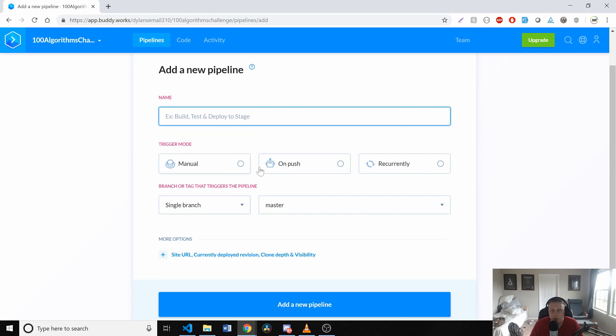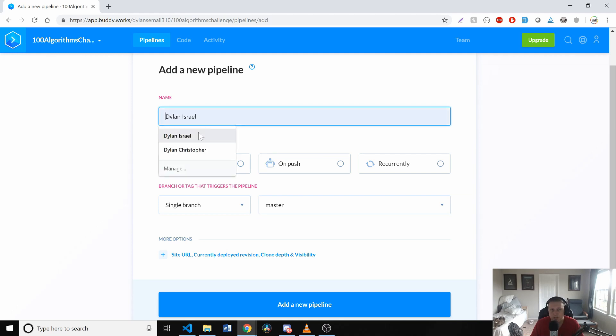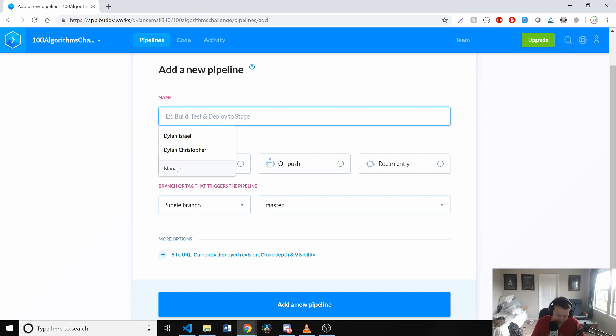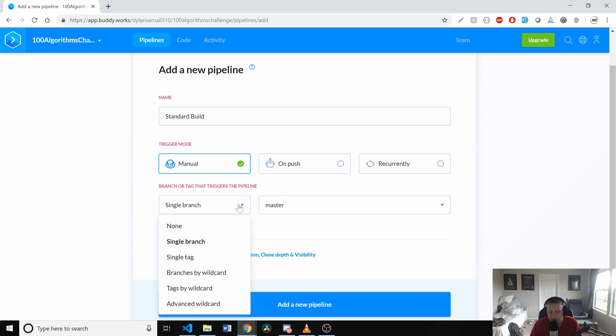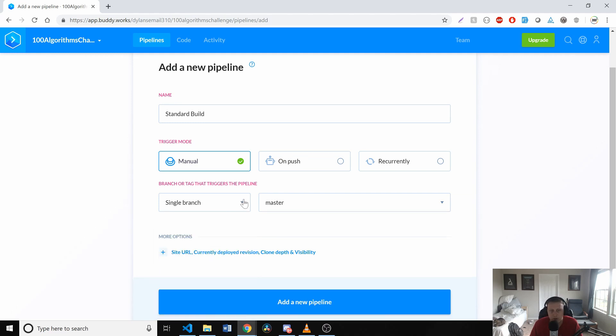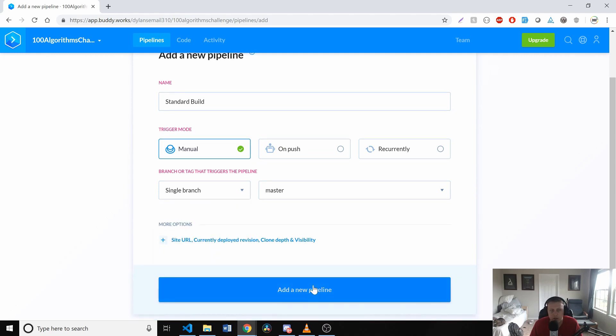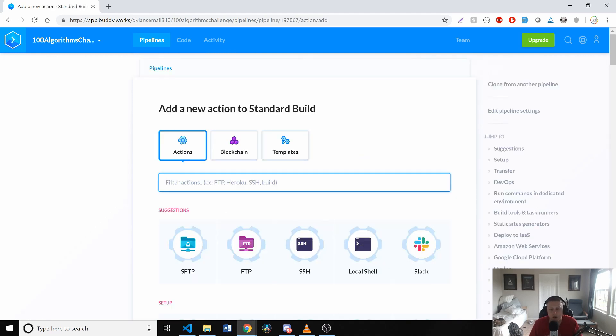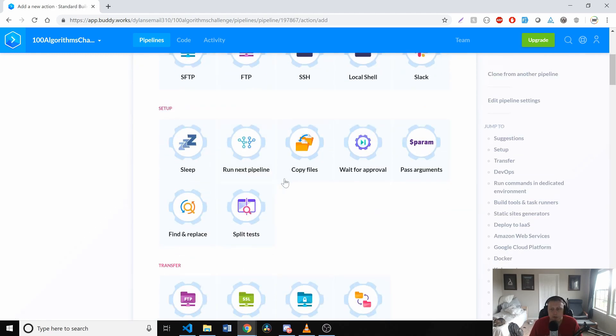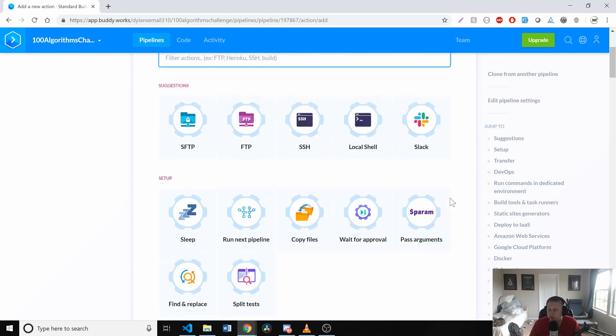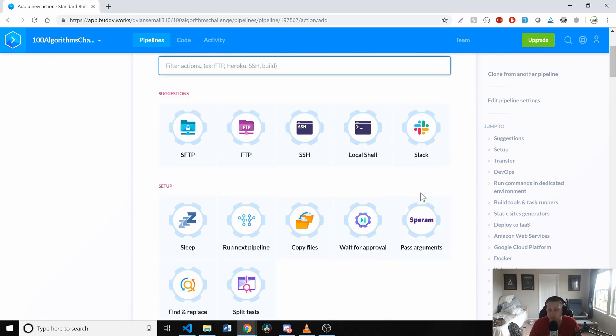It's going to synchronize with GitHub and we can create a brand new pipeline where we want to set what trigger mode. When we update, when we push some new code to master, presumably, now we're defining, let's just say this, what do we want to call this pipeline? Standard build. We want to trigger it manually whenever our branch goes up. In this case, it's a single branch, but it looks like you can define multiple ones. We can add a new pipeline here.